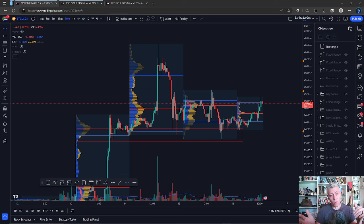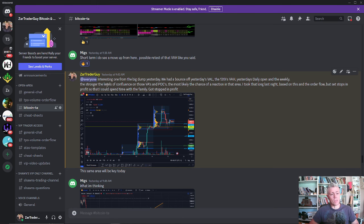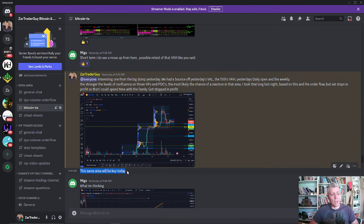I'll show you the areas of liquidity where I believe price could potentially go and what you should be looking out for. So yesterday in my Discord I posted: 'Interesting one from the big dump yesterday. We had a bounce off yesterday's value area low, the 13th's value area high, yesterday's daily open and the weekly. The stronger the levels of confidence in those value areas and POCs, the more likely the chance of a reaction. I took that long last night based on this and the order flow, but set some profit so I could spend time with the family. Got stopped in profit. This same area will be key today.' This was yesterday at 9:43 South African time.